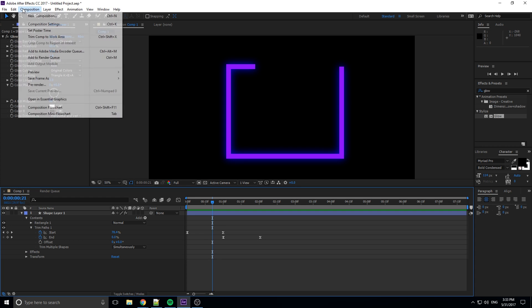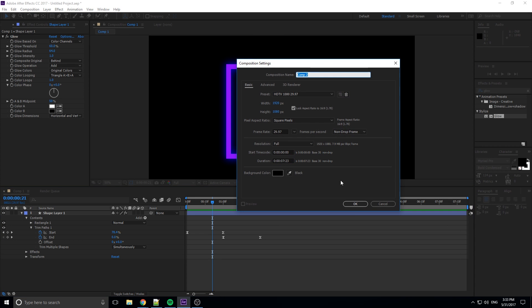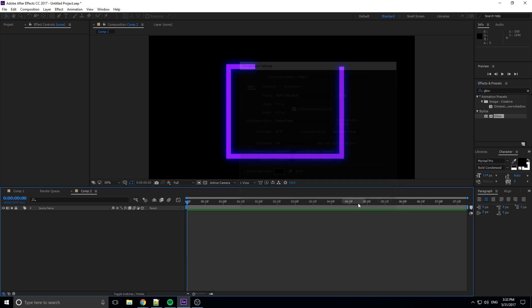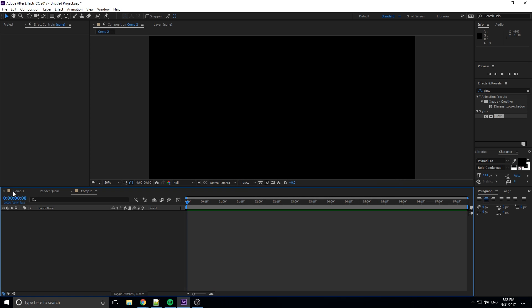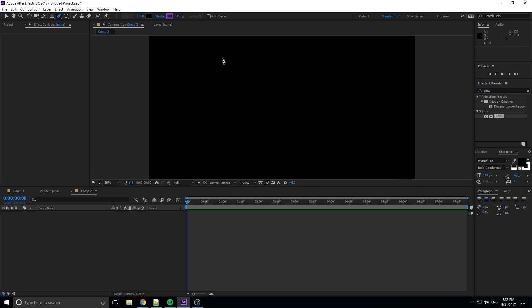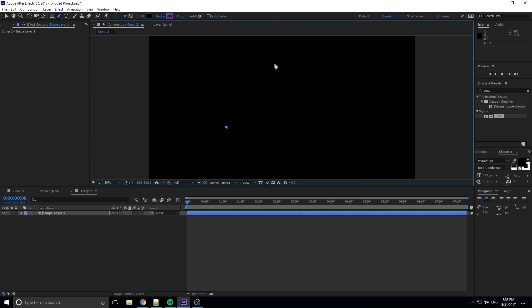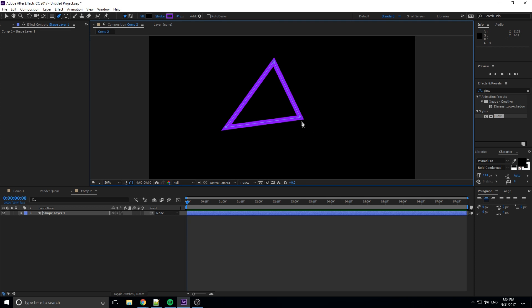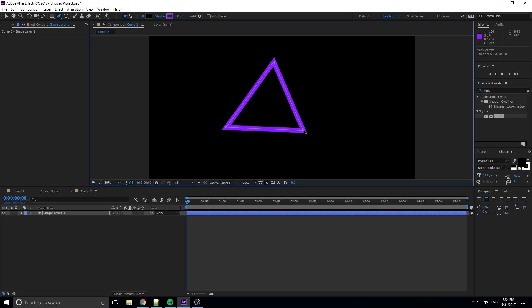First thing we need to do is go up to Composition, New Composition, and create ourselves one here. Then we need to just draw our shape, so I'm going to make a triangle. It doesn't have to be a perfect one, and that looks pretty good.